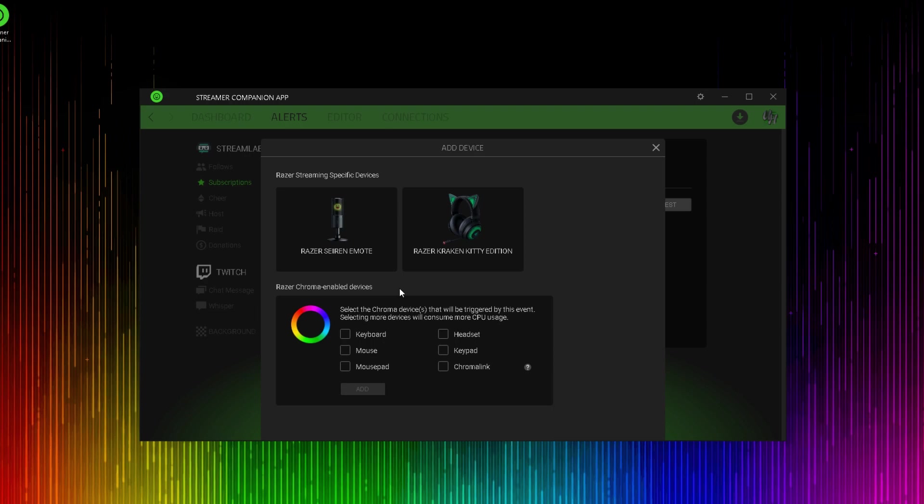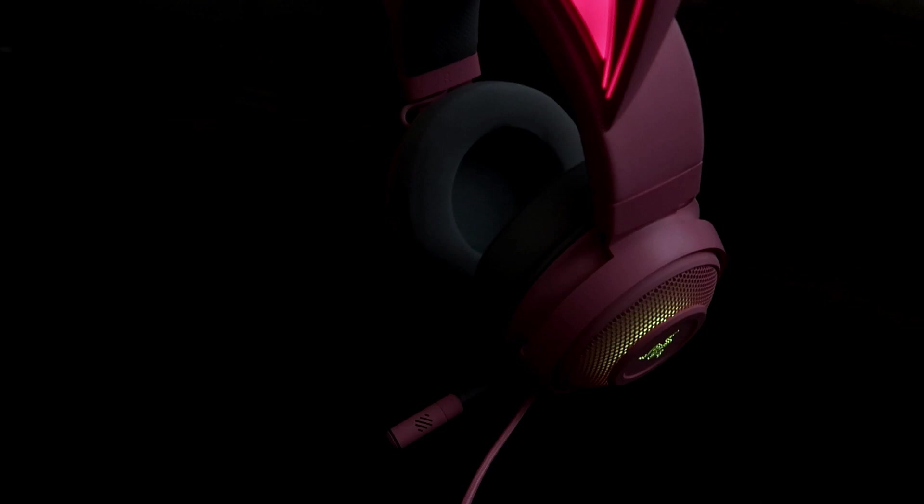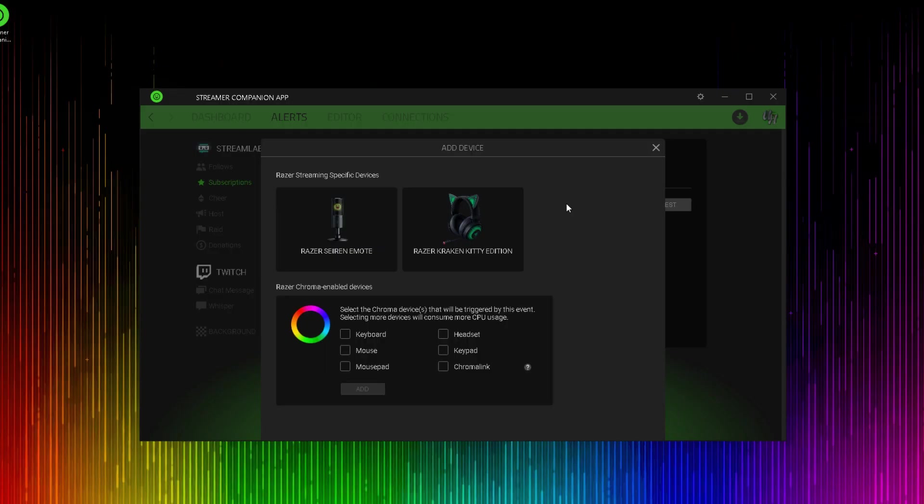And at this point, we have several options for devices. Along with the Razer Siren emote, Razer is also releasing the Razer Kraken Kitty Edition headset. You can choose from these two broadcasting devices or you can choose from other chroma enabled devices. We'll get back to the Kraken Kitty headset later.